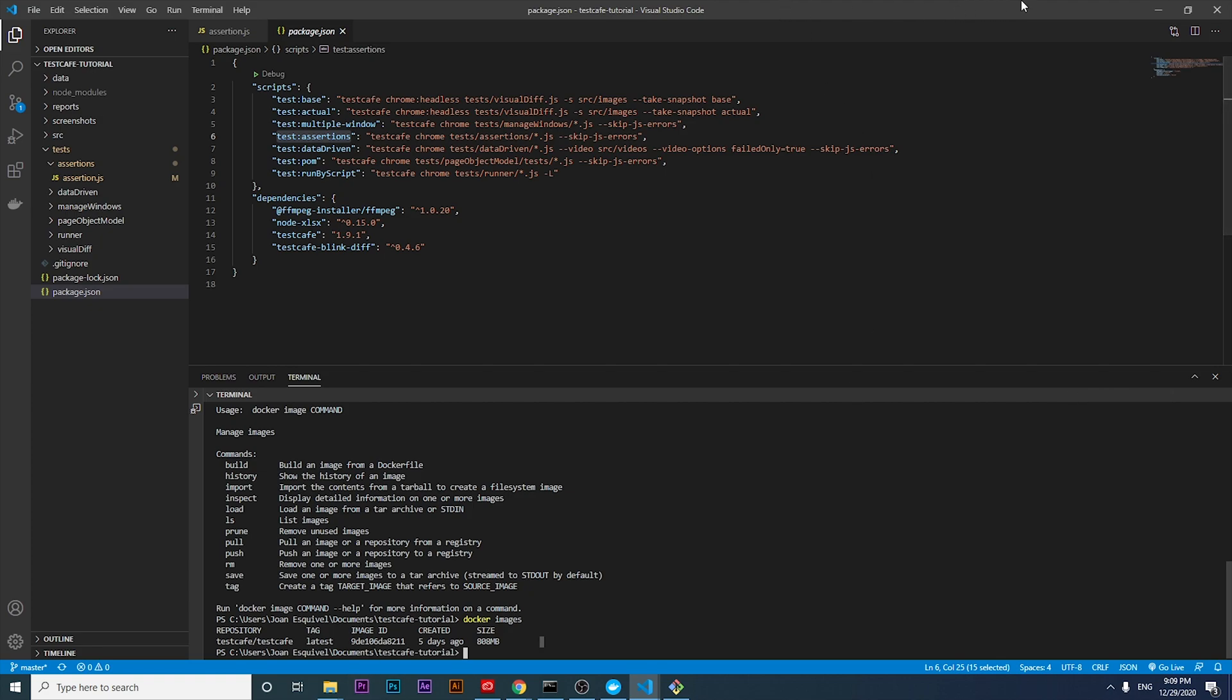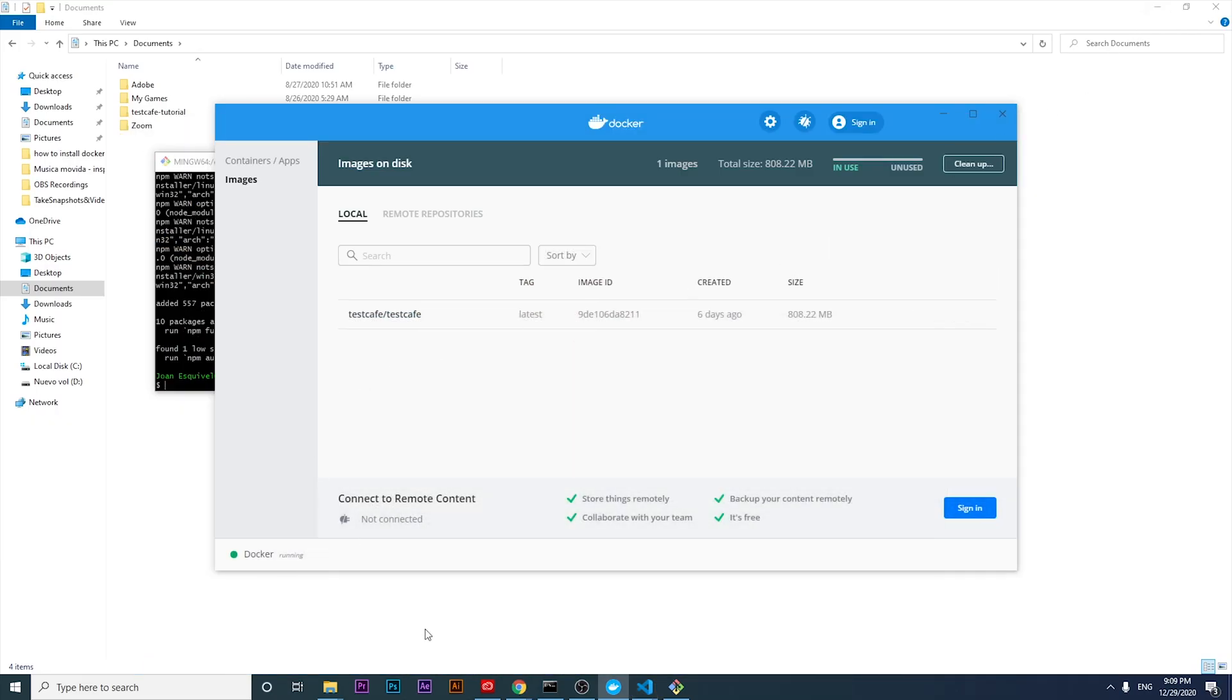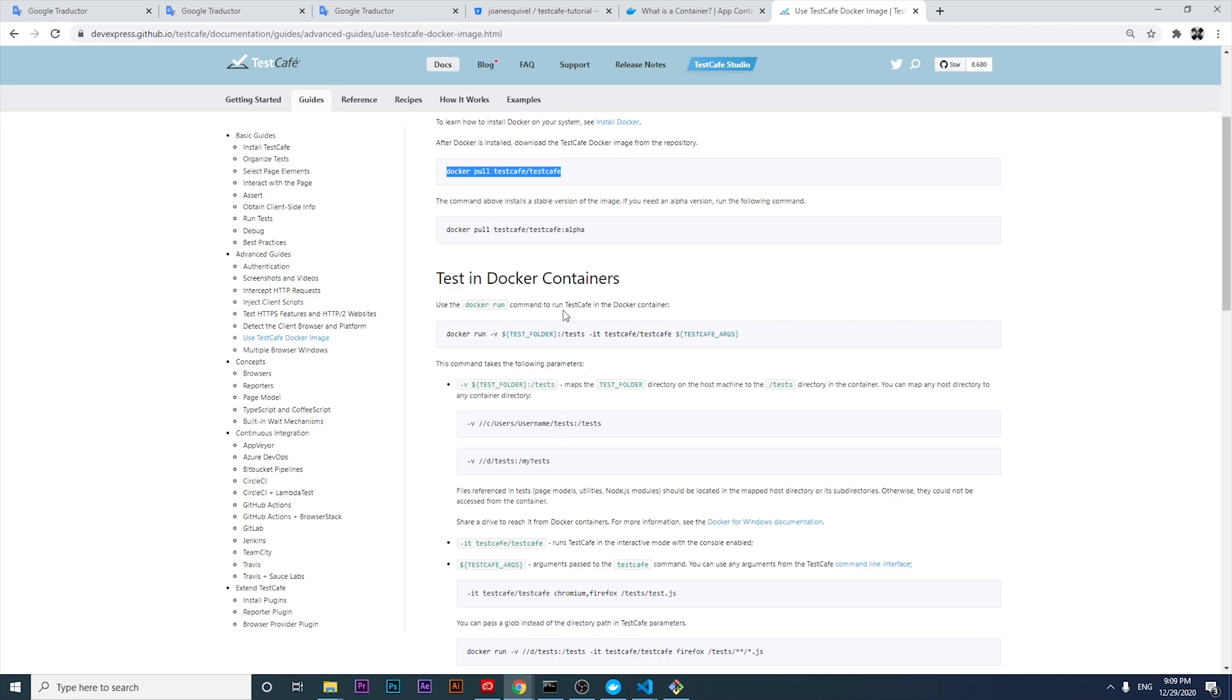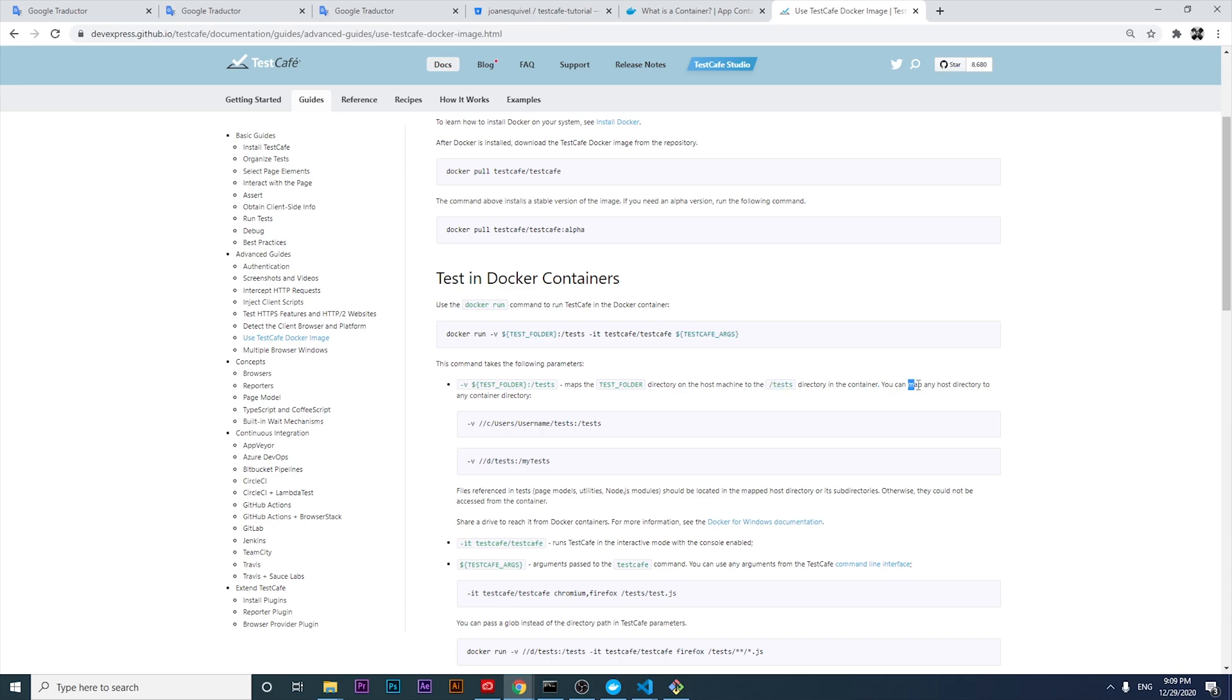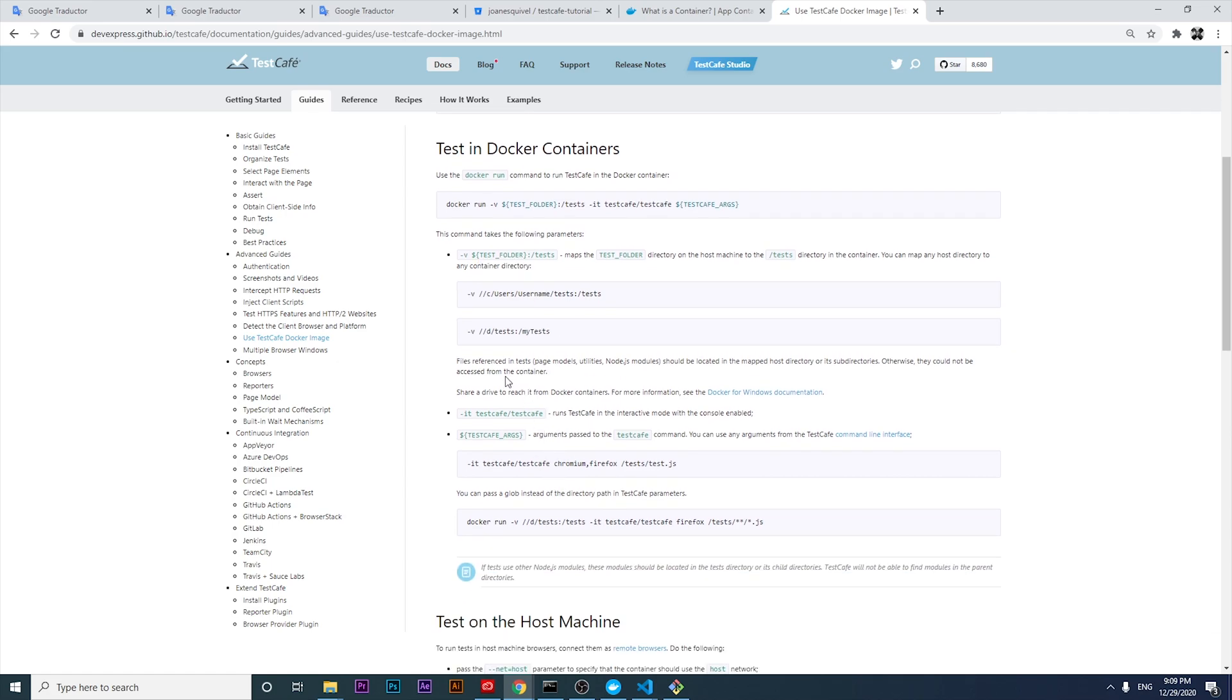What is the next step? Let's take a look at the command we have. It says that we have to use the docker run command to run TestCafe in the Docker container. We're gonna follow this structure. This command takes the following parameters. We're gonna map the test folder directory on the host machine and save that in the test folder inside of the container. We can map any host directory to any container directory. The files referenced in test page modules, utilities, and node.js modules should be located in the mapped host directories or its subdirectories. Otherwise, they couldn't be accessed from the container.